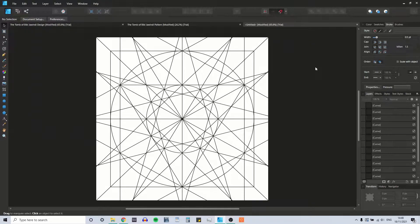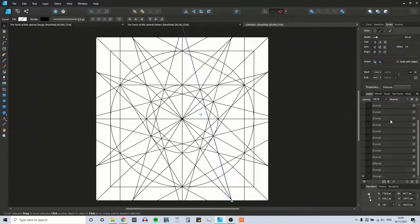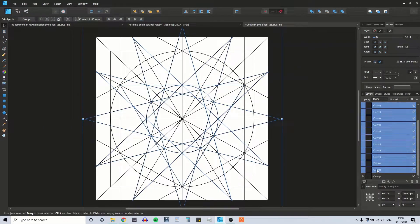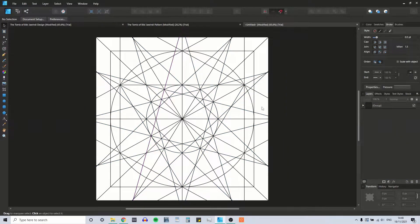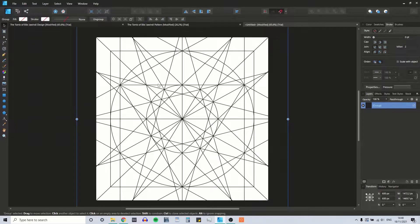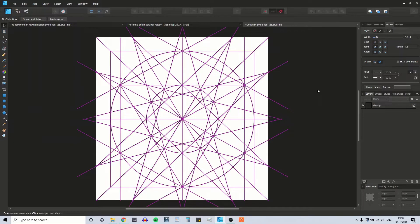So those are the lines so far. As you can see, it's getting quite busy already. As I said, this is one of the more difficult patterns to draw. So if we just select everything and deselect it.